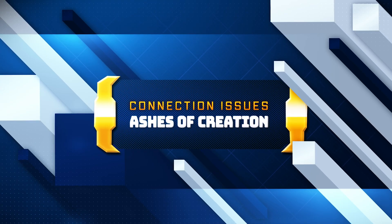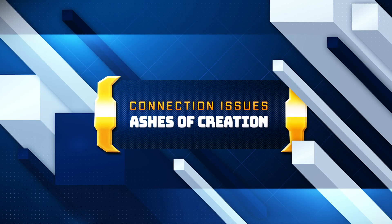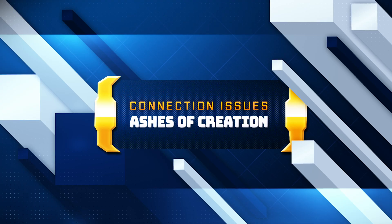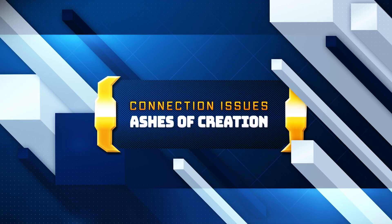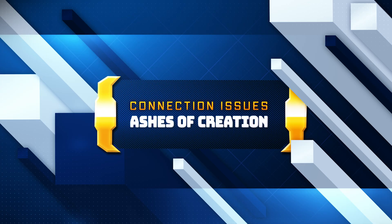In this video, I'll show you all the working fixes, step by step, to restore your connection and get back into the game without errors.